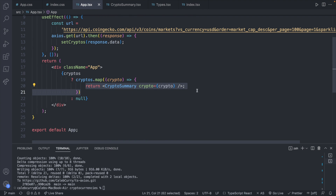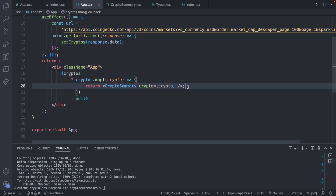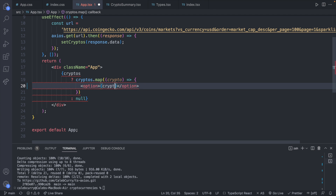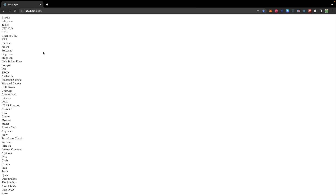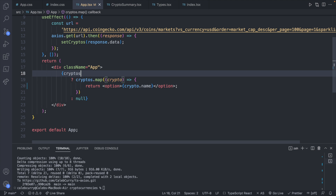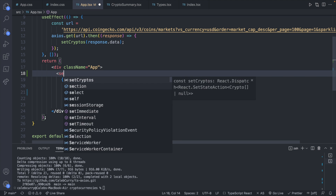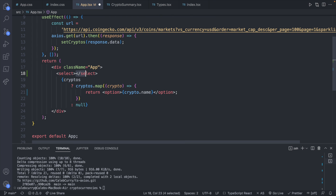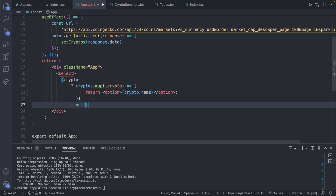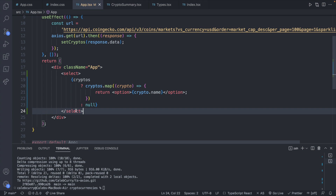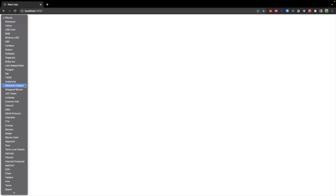Instead of rendering the actual crypto summary for each crypto, we will render a drop-down list item, which is actually surprisingly easy. We will create an option, and this is going to have the crypto name displayed — so crypto.name. Then all these options that we're going to be able to choose from need to go inside of a select. We'll create a select right here, then take the closing tag and move it to after the loop, so we only have one select tag and we loop inside to create a bunch of options.